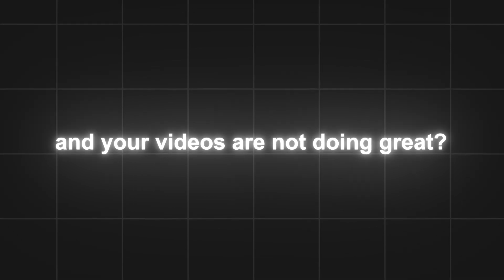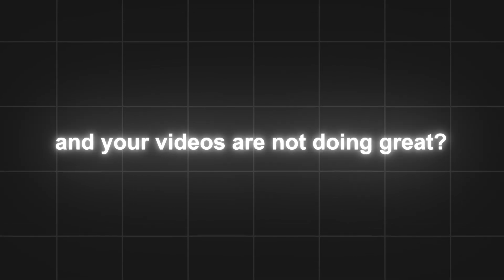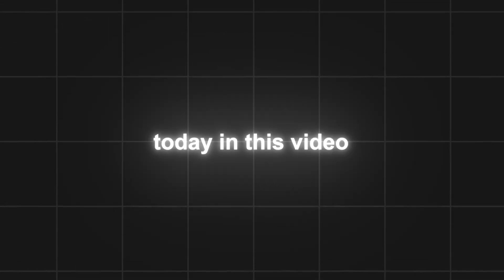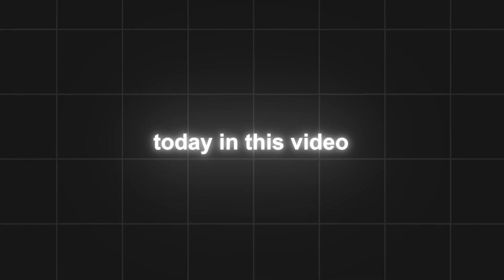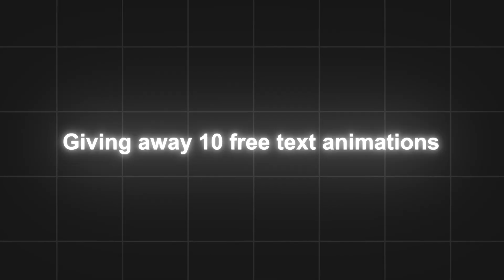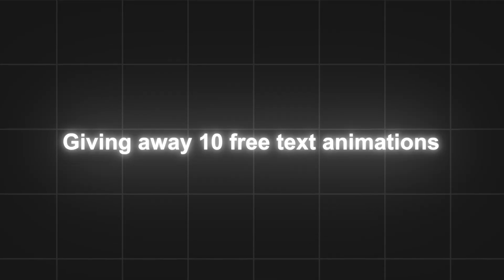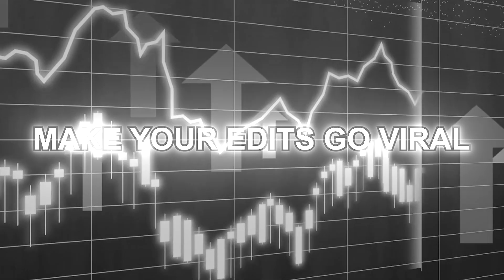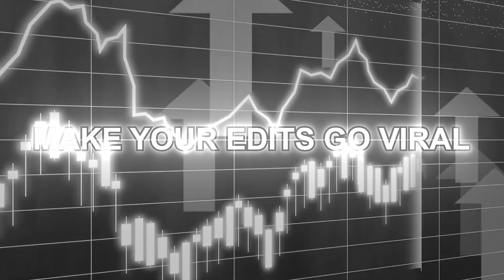Are you tired of making shitty text and your videos are not doing great? Don't worry, today in this video I'm going to give away 10 free trending text animations to make your edits go viral.